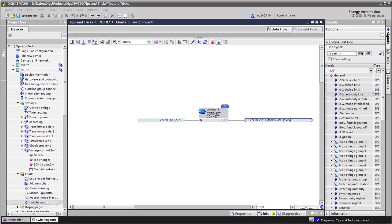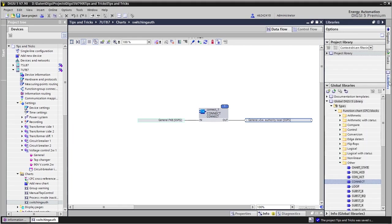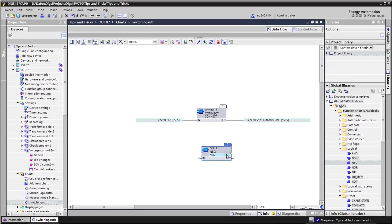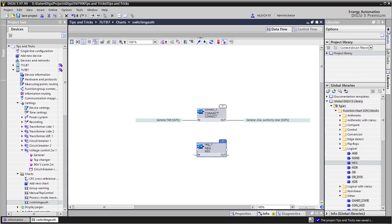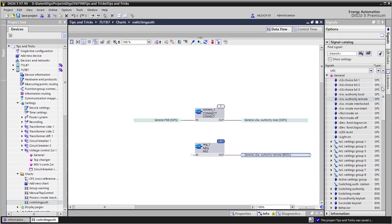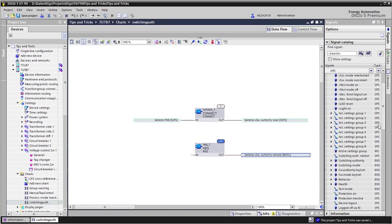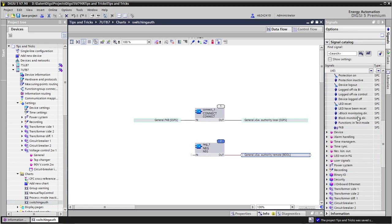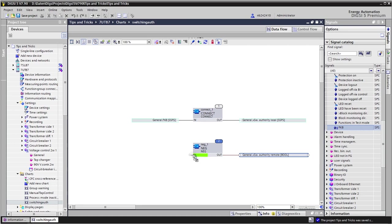To use also the other input signal, we can take again the user defined signal and negate it and connect it to the switching authority remote input signal. So first I need a negator which we find under logical, place it here. Then again the signal, switching authority remote at the output and our function key signal at the input.